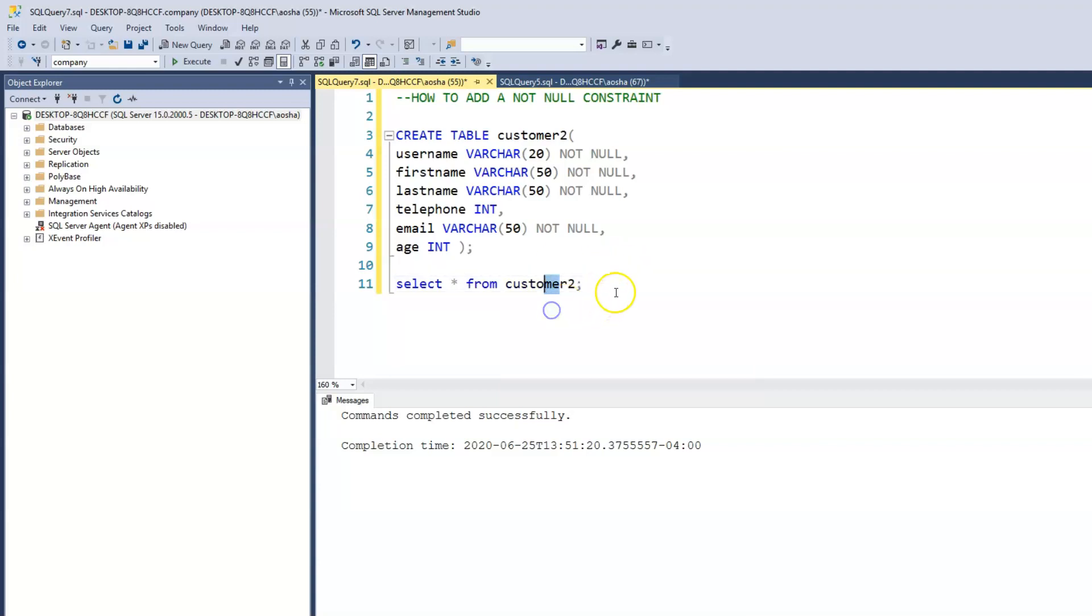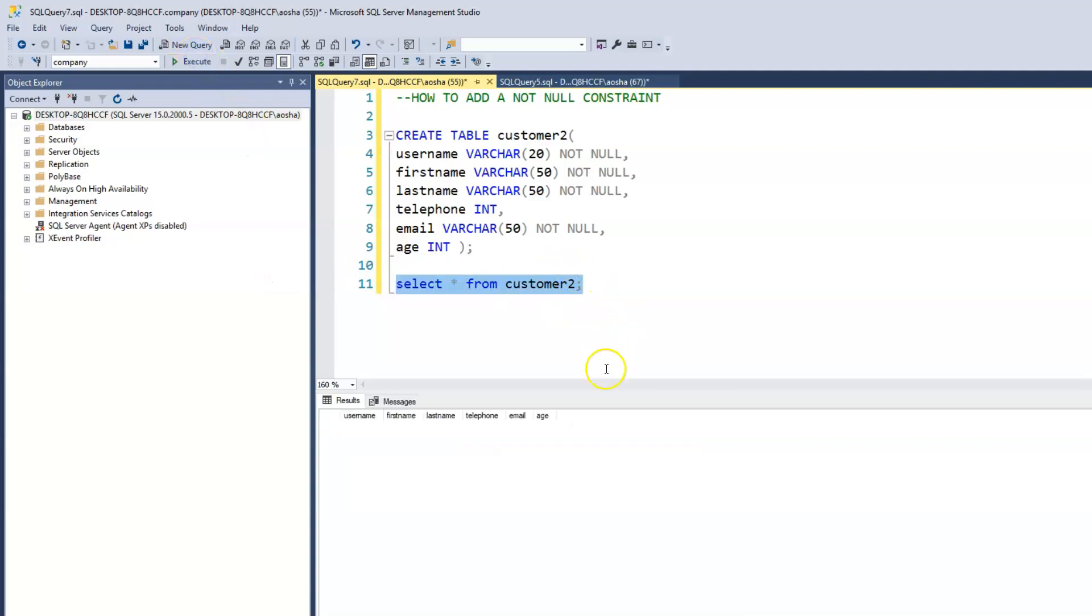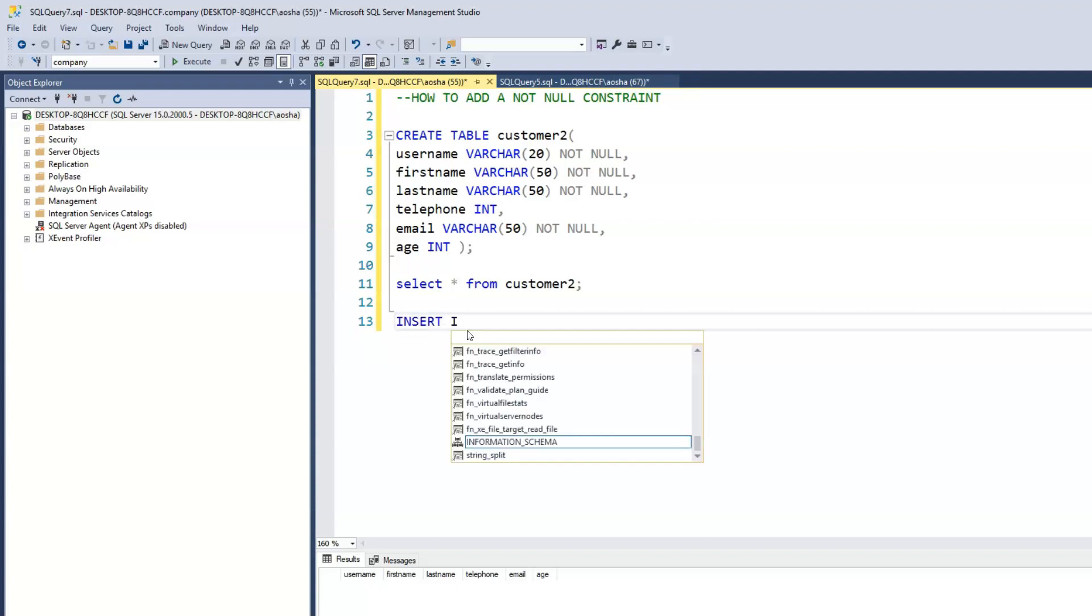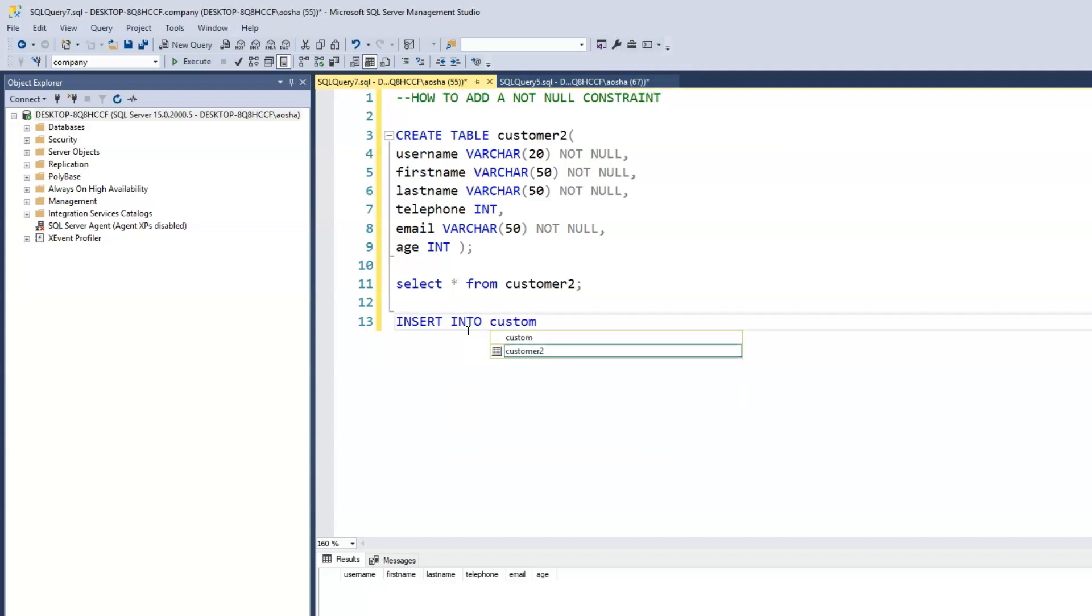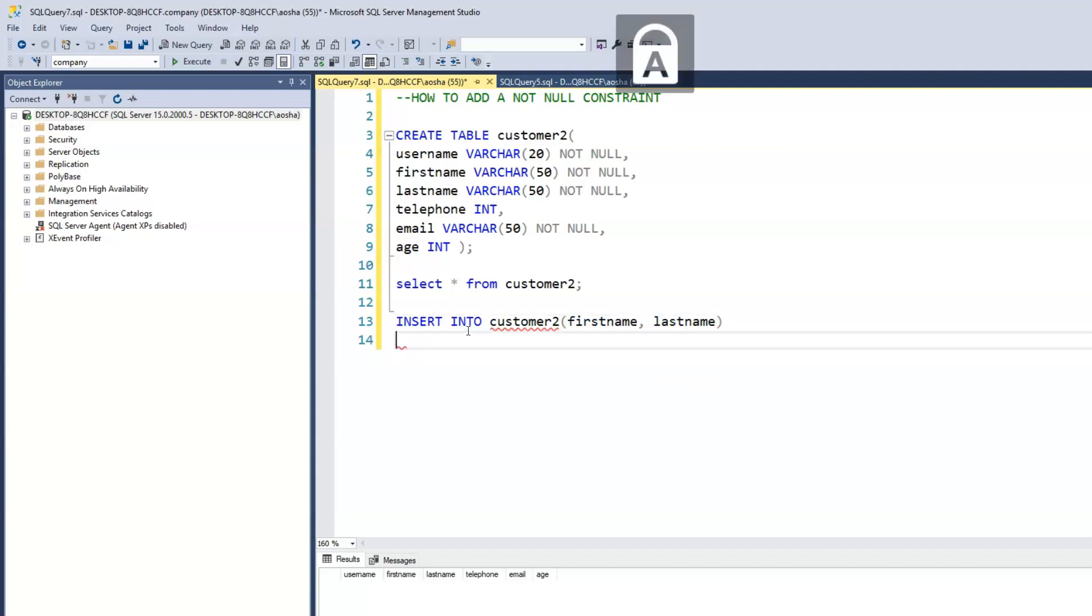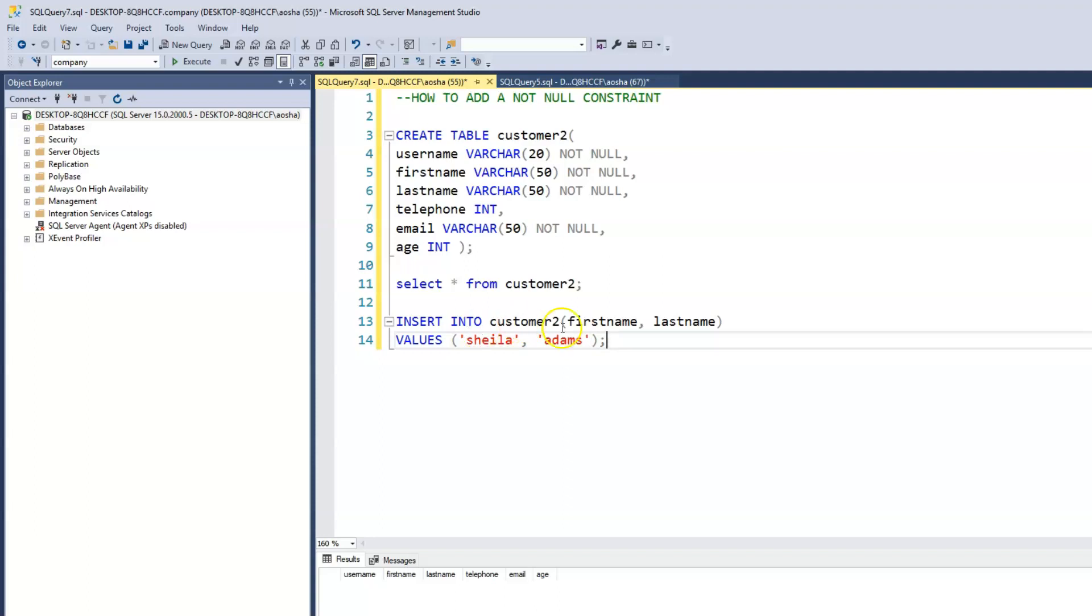So now let's say a user decides to go to a website and only enter the first name and last name. Let's see if this is possible. So we'll say INSERT INTO customer2, and this time we just insert the first name and last name. And we have the values as, let's say our customer's name is Sheila, the last name is Adams. So this is all the information this user has decided to enter, and when we run this.